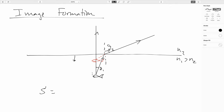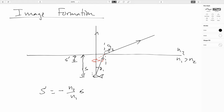The result is that the depth of our fish — this is a virtual image, since you can't form it on a screen — will be S' = -(n2/n1) × S. So if this was air and water, n2 would be 1 and water is about 4/3, so this would make it 3/4. When you see a fish underwater, they look like they are 25% closer than they actually are.